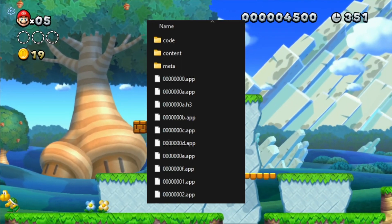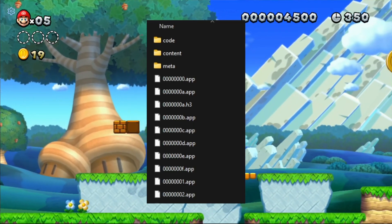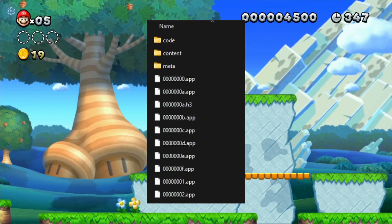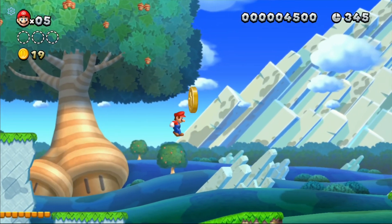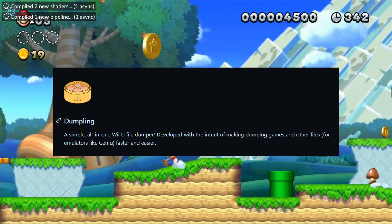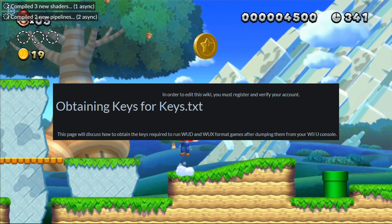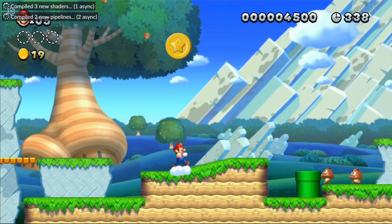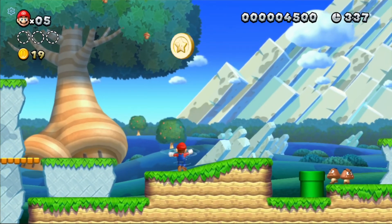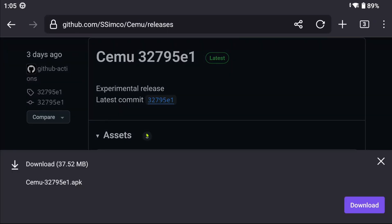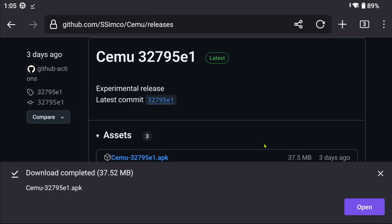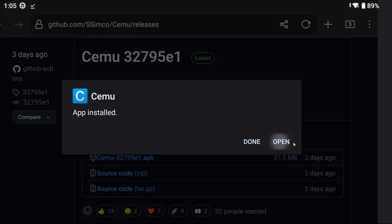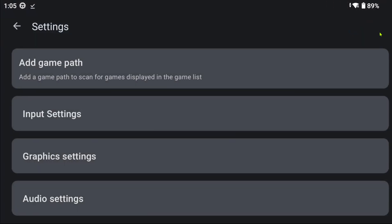eShop games, however, are formatted differently, which the guides cover. I won't be covering how to do all this. I will, however, drop links to those guides in the description and pinned comment below. Once you follow through those guides and obtain the games and keys, visit CMU's repository and download CMU. Once installed, let's add a game path.